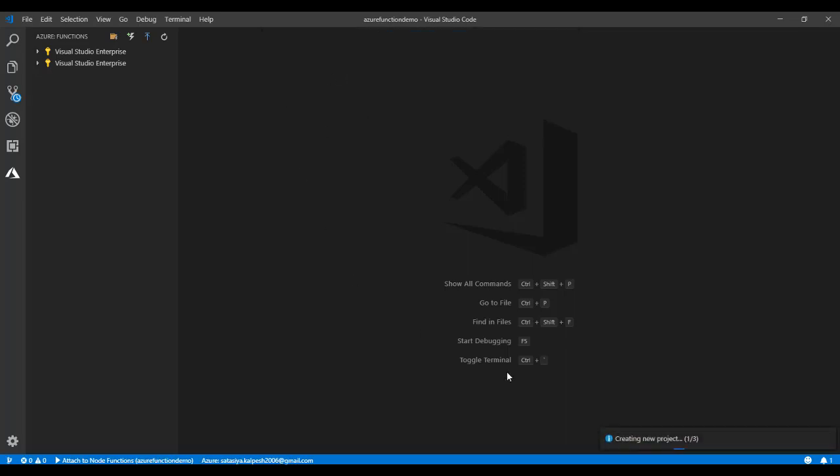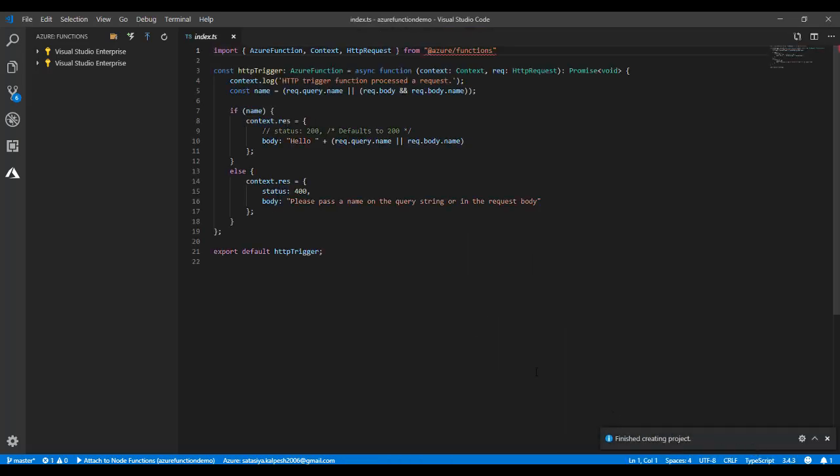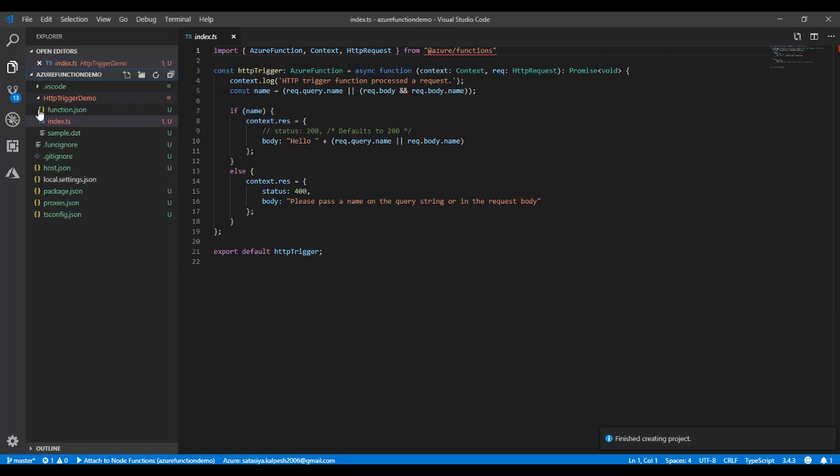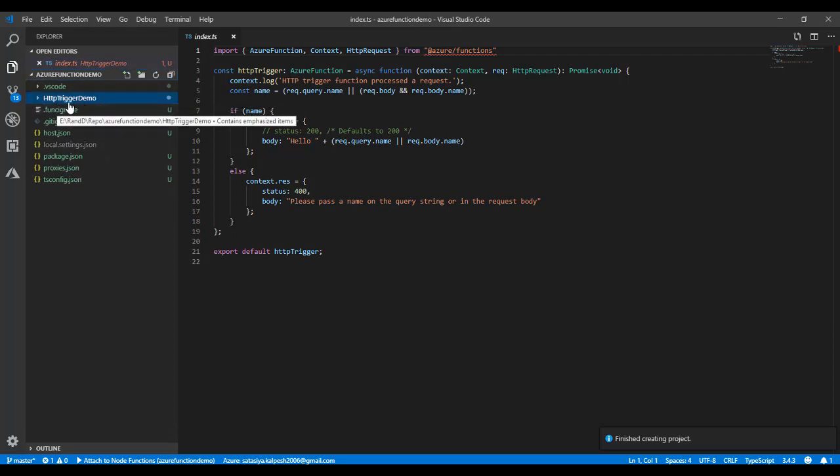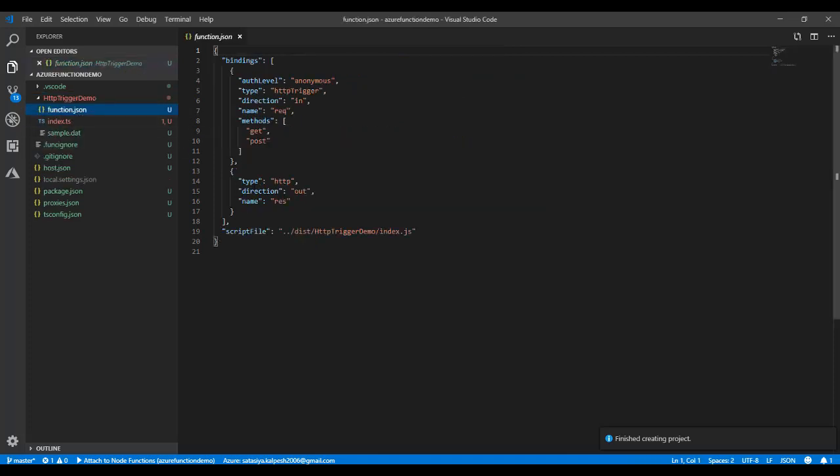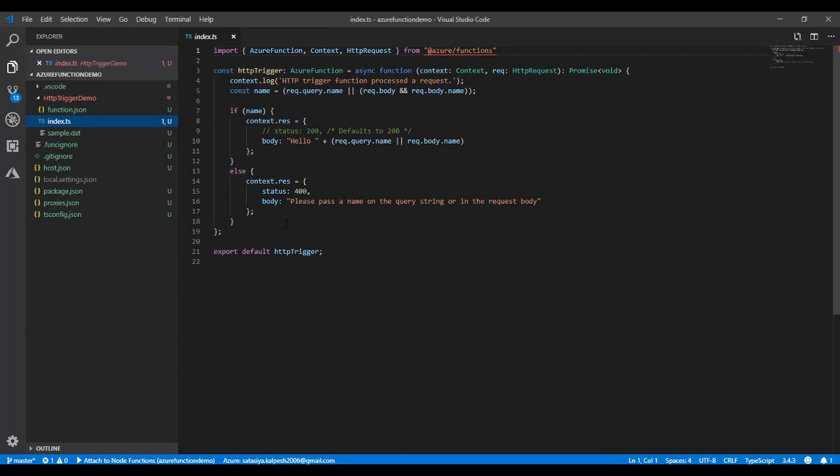You can see this project is going to be created. By default it will create the folder structure. There will be a folder with the trigger name, and there will be two files: the function.json file and the index.ts file.